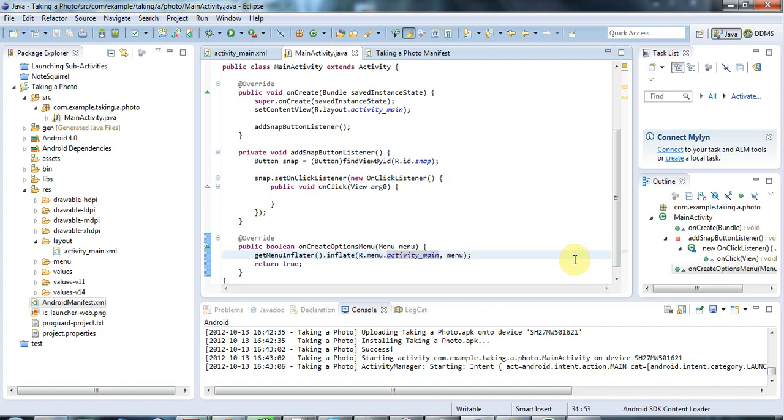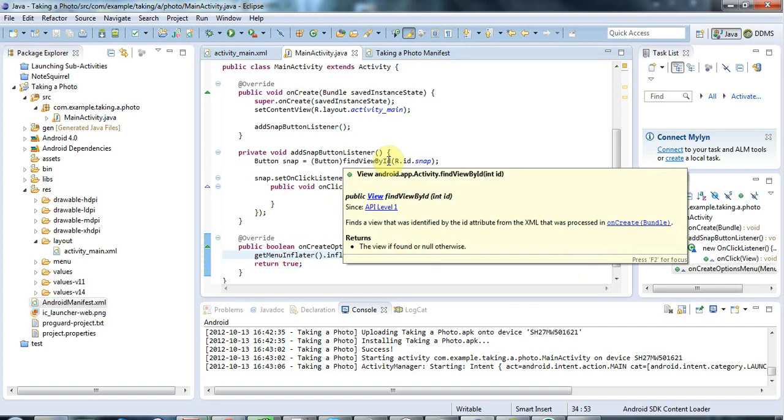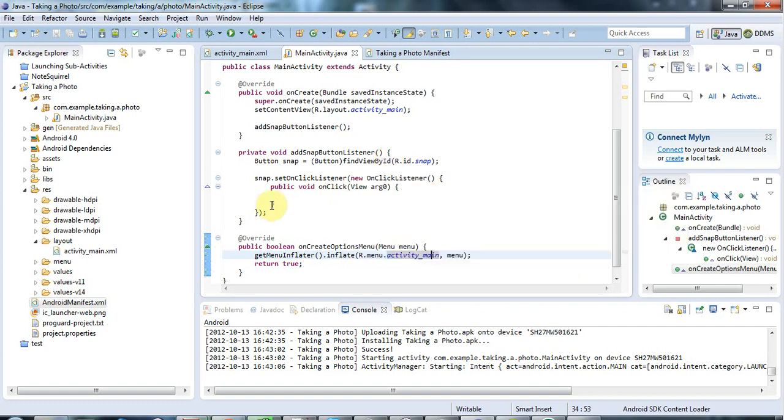Hello, this is John from caveofprogramming.com and in this tutorial we're going to look at taking a picture with your phone or making it take a picture programmatically.